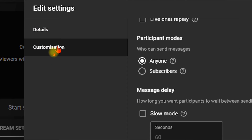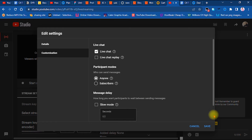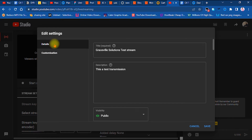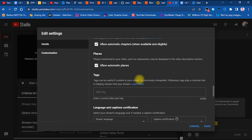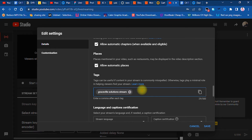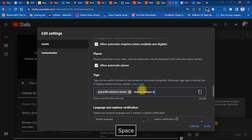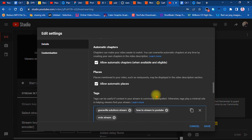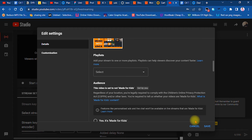I check the Customize tab and leave it at the default settings. Back in Details, I can also set tags — for example 'Graceful Solutions,' 'stream,' 'vMix,' 'how to stream to YouTube' — and hit Enter after each one. When I'm done with customization, I click Save.